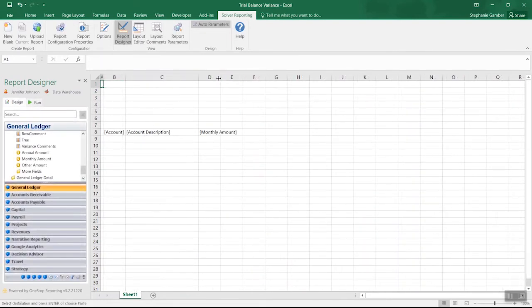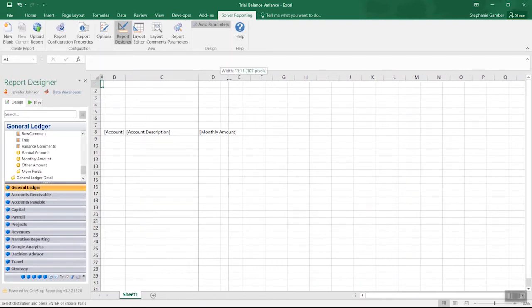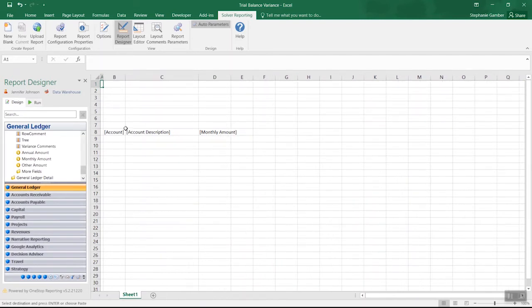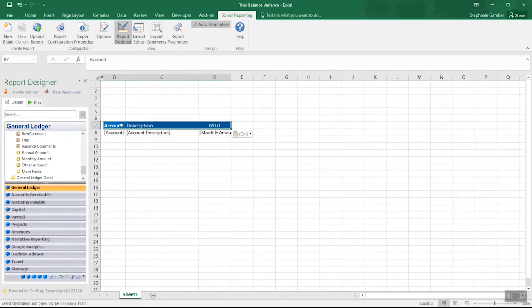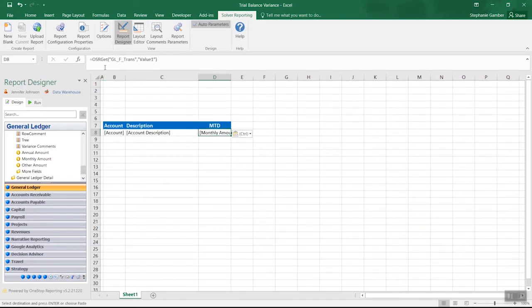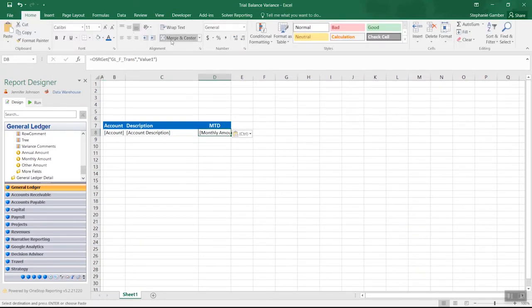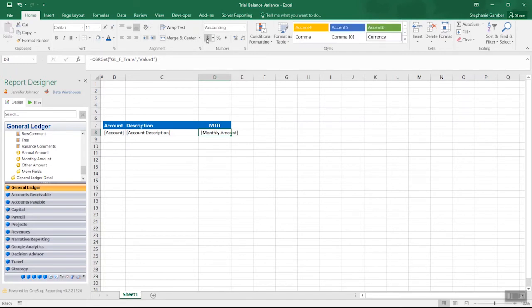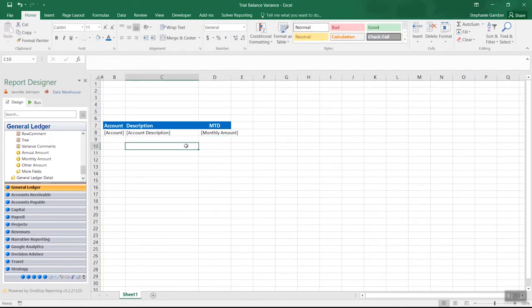Next, we can apply formatting and headers to make our report easy to read. Since Solver reports are templates that can be run for different parameters, you just set the exact formatting you want one time, and the data will refresh any time you run the report, eliminating any manual steps to get reports into a presentation-ready format.